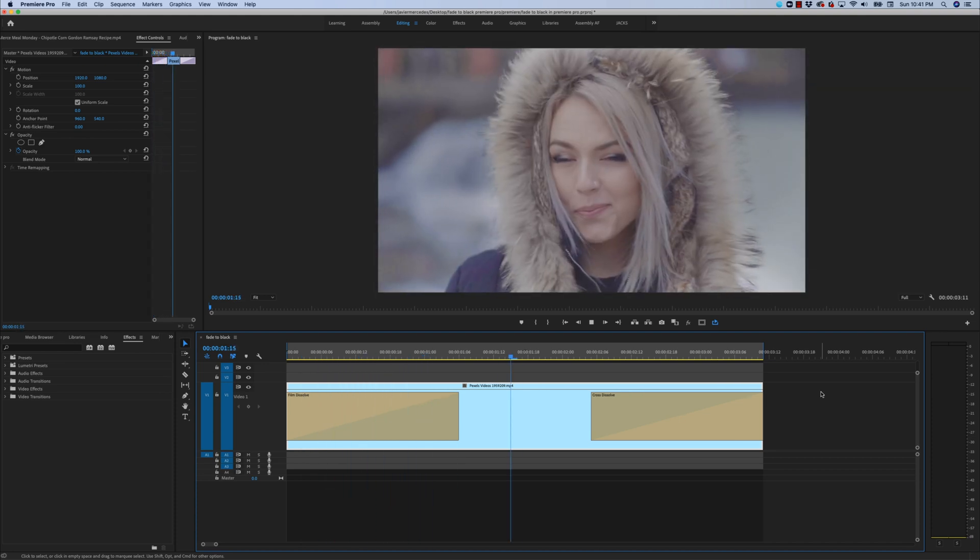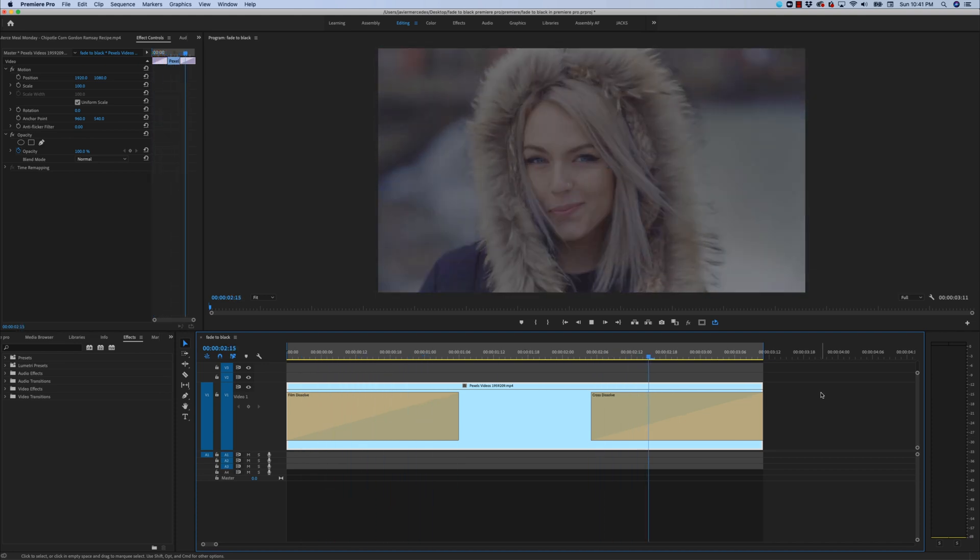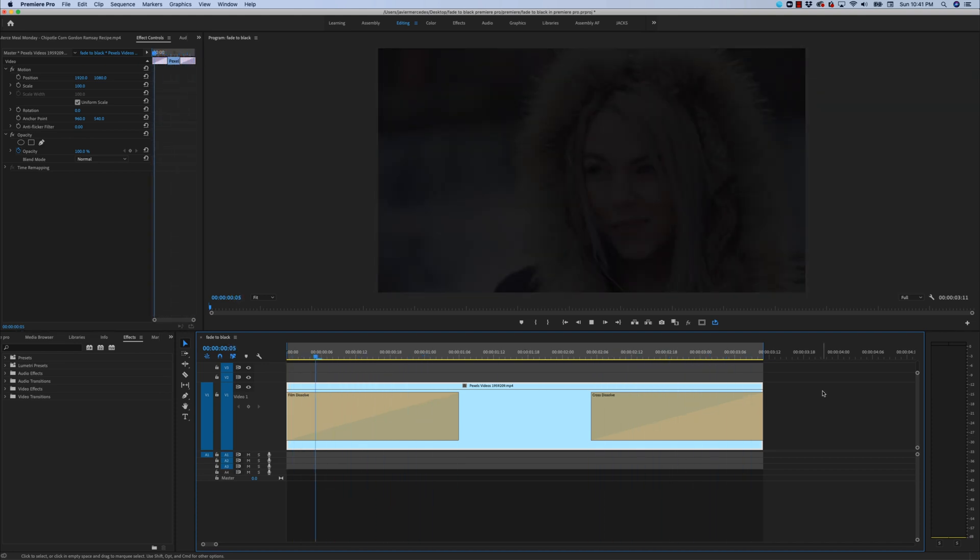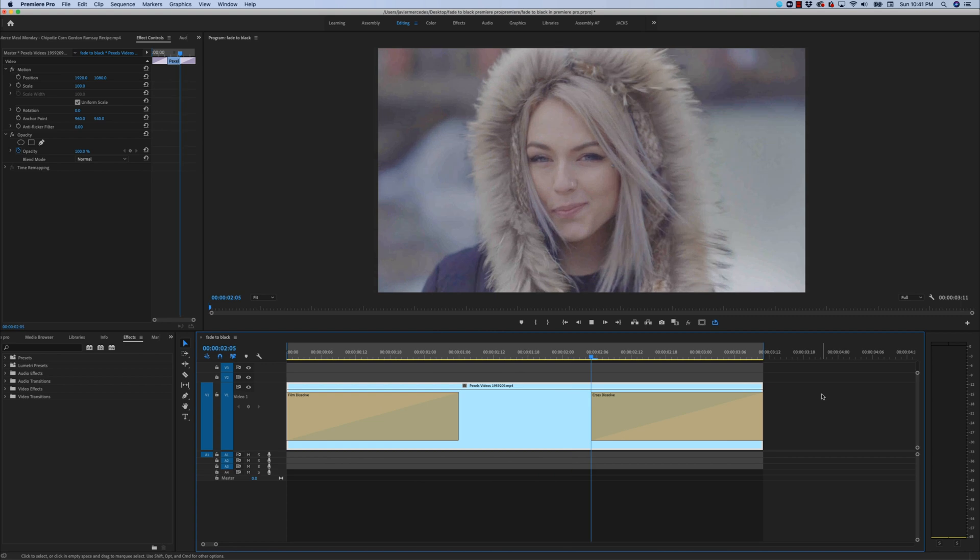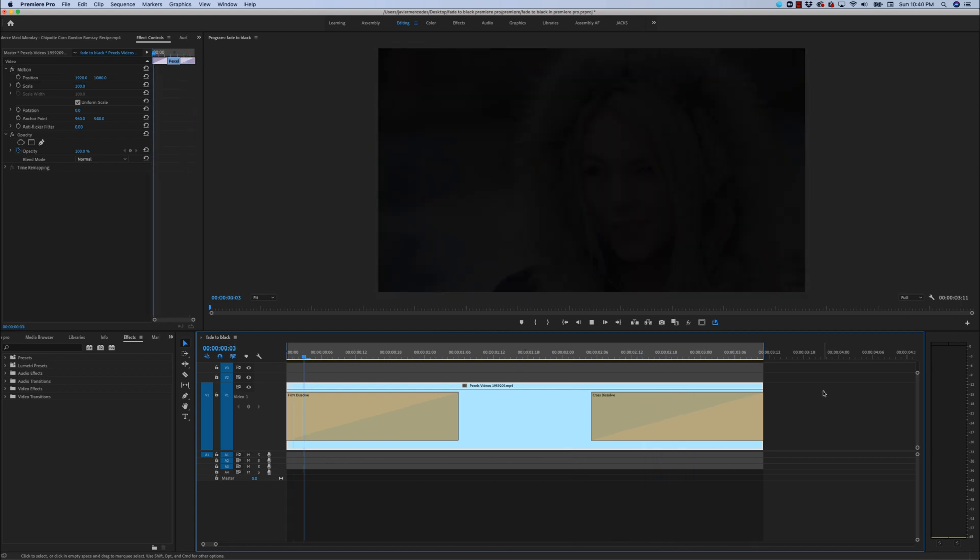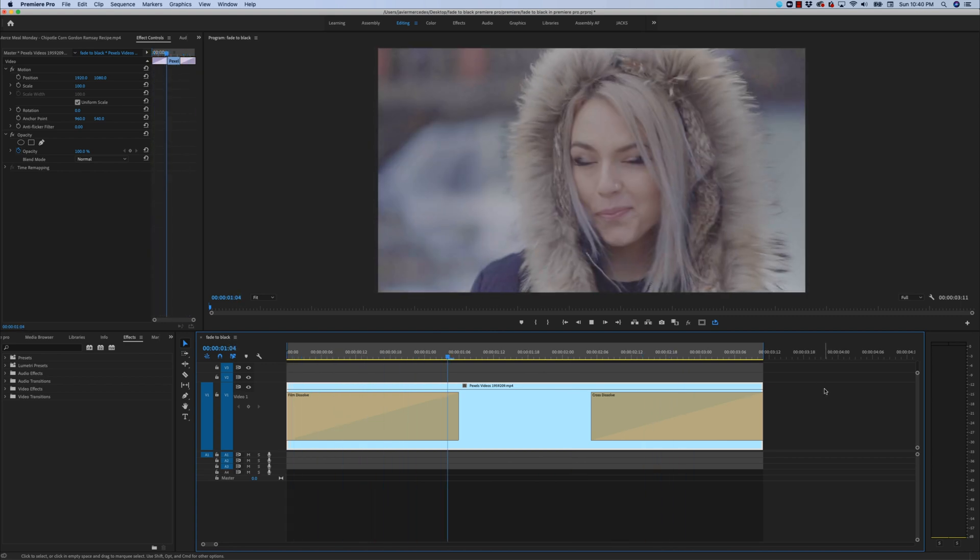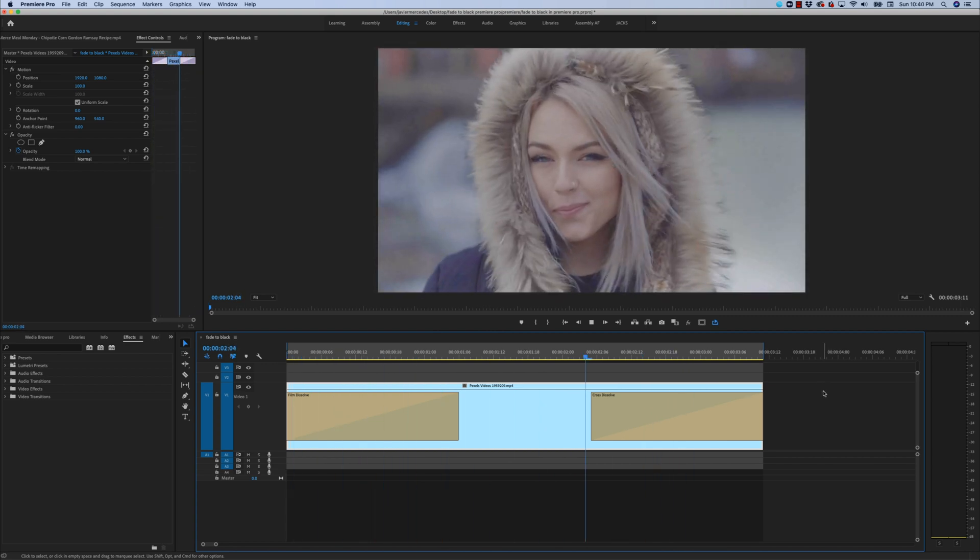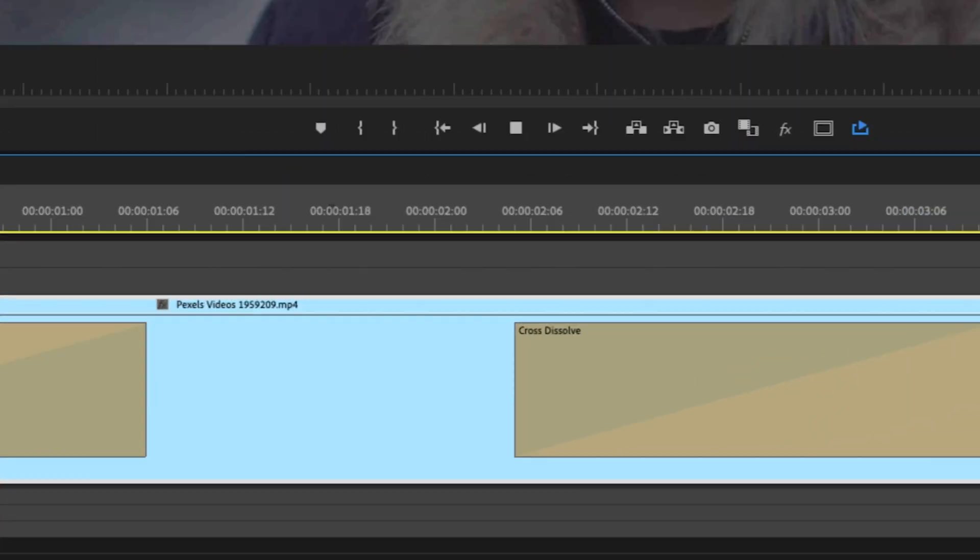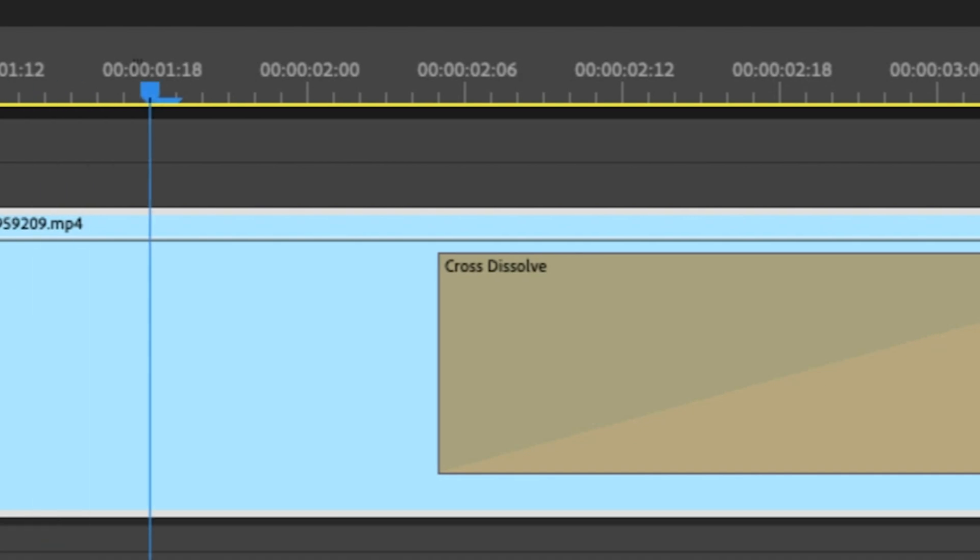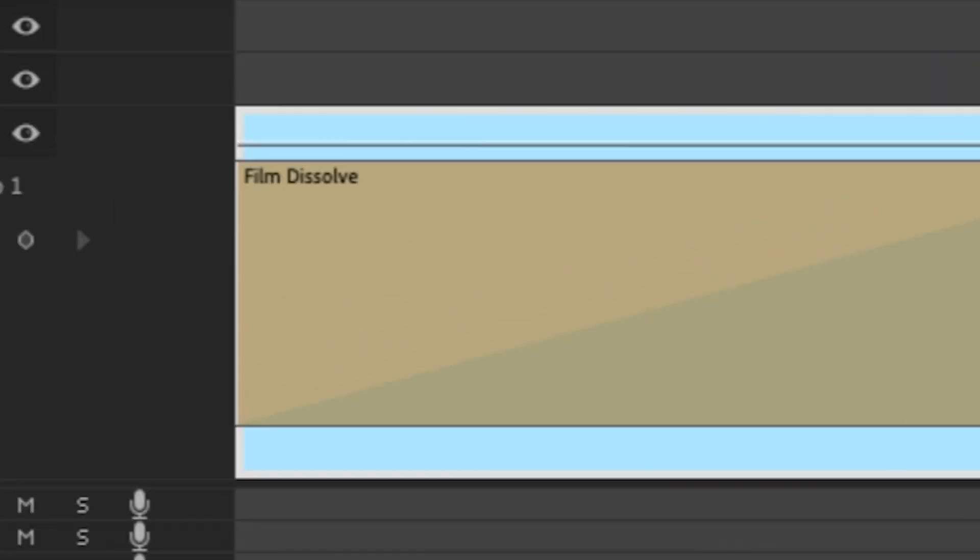In this tutorial, I'm going to show you the correct way to fade in and fade out video in Premiere Pro. The simplest way to achieve this effect is to use a dissolve, specifically the cross dissolve or film dissolve.